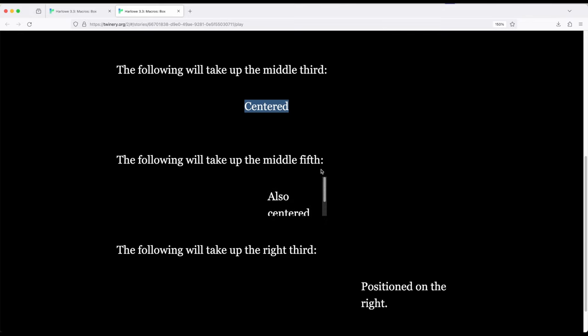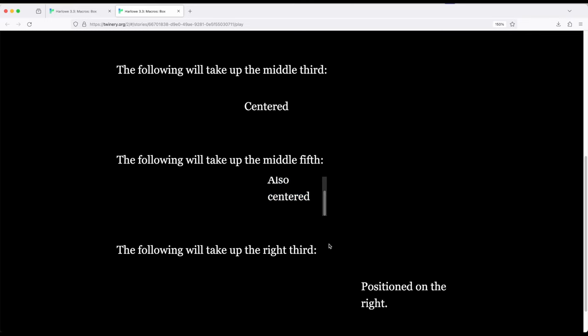I have content that extends beyond the width and height of the box. If this is ever the case, then a scroll bar right here will be automatically added for us. And down here, notice that positioned on the right, it's over here in the right third.